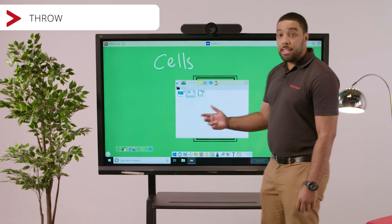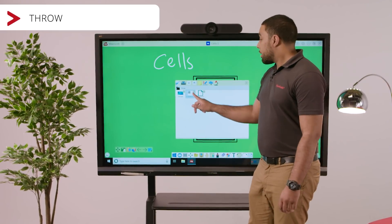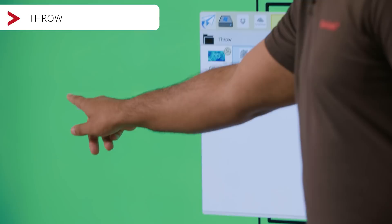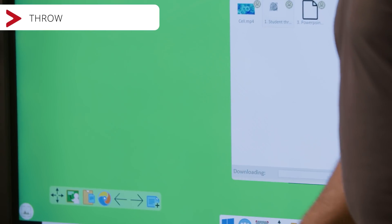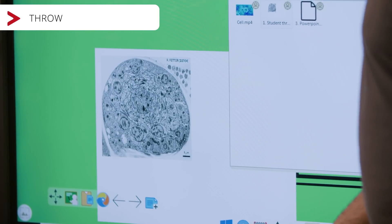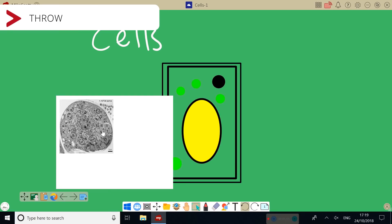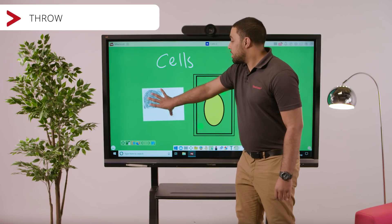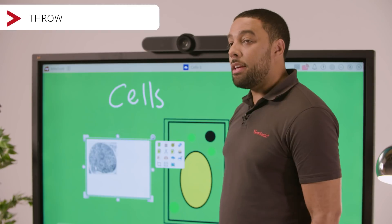As the teacher, I can place the image file into my canvas, which I can annotate, resize or reshape.